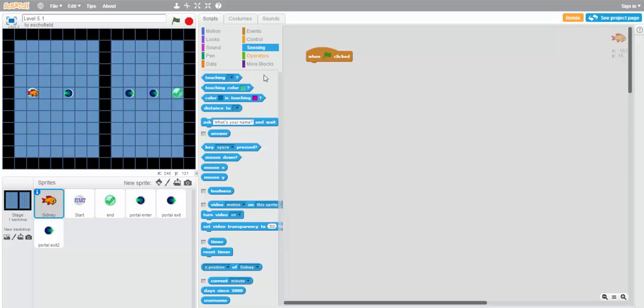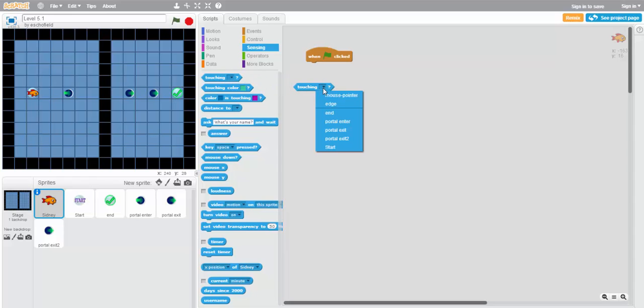Well, there's another sensing block besides touching color, which is touching and then a drop-down box. If we use this, we can discover that we can actually just identify which other sprites Sidney's sprite is touching at a time.